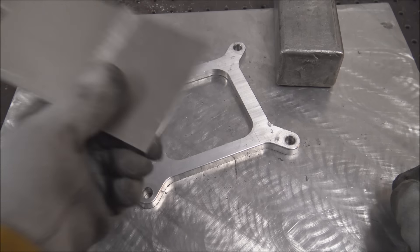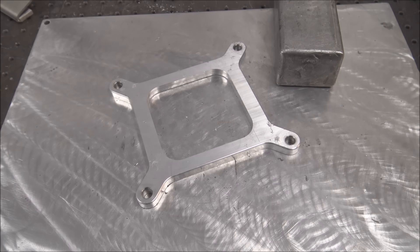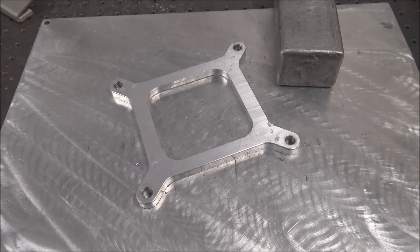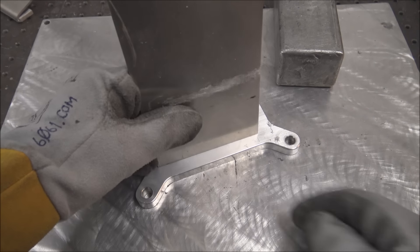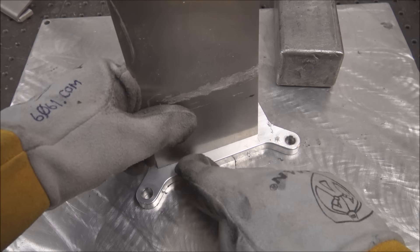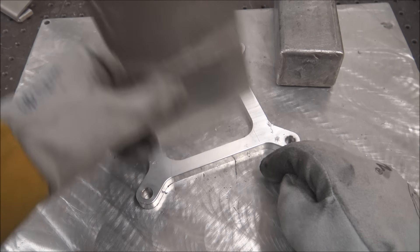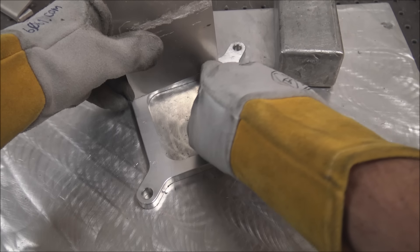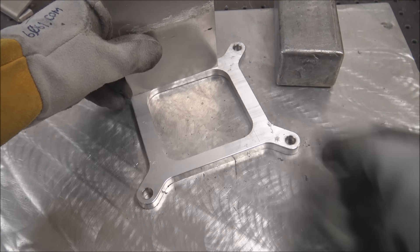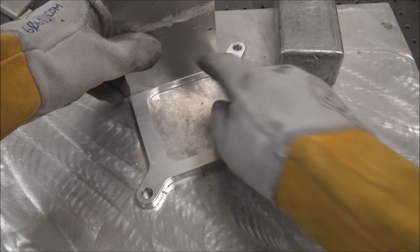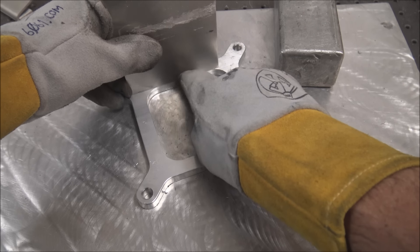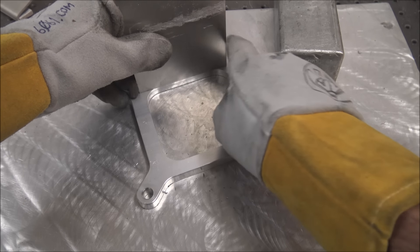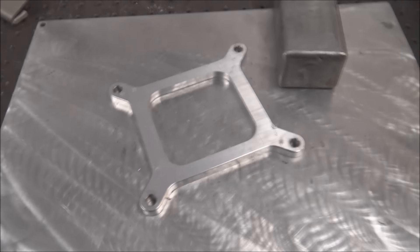You can fusion weld 5052 to 6061. It works for a lot of applications. And then on a part like this, all the structural welding is on the outside. So even if it were to have a little hairline crack on the inside, it wouldn't matter. It's just there to smooth out the transition between the two pieces. Hopefully that makes sense.